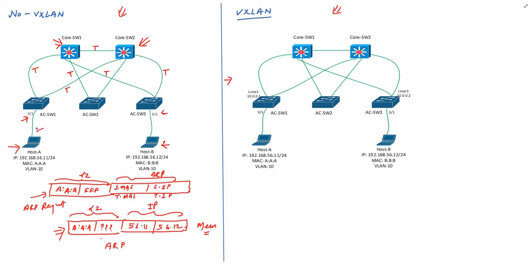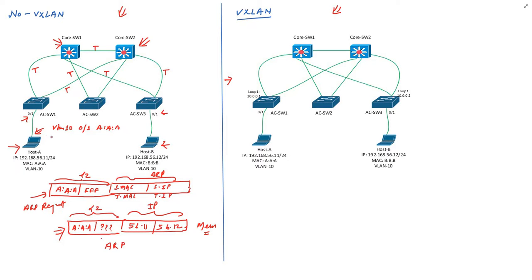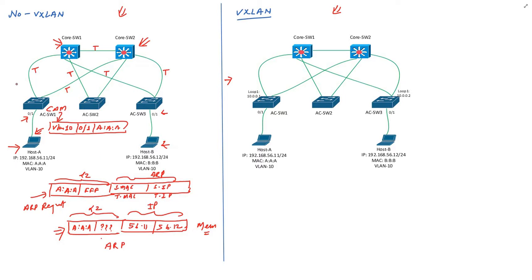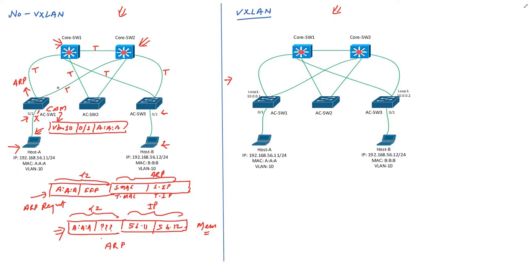When switch 1 receives this ARP broadcast, it creates an entry into its CAM table and this entry will have VLAN number as 10, interface as 0/1, and MAC address as A:A:A, which means host A is part of VLAN 10 and is reachable over interface 0/1. Switch creates its CAM table on the basis of source MAC address - this is standard switching. Switch 1 will forward this ARP broadcast on all interfaces except the one on which it was received. This is the one on which it was received, so switch 1 won't send this packet over this interface.